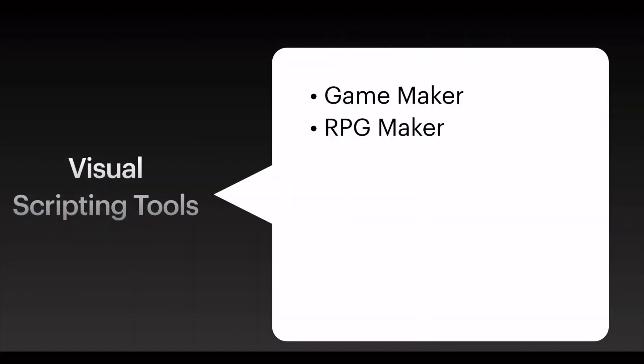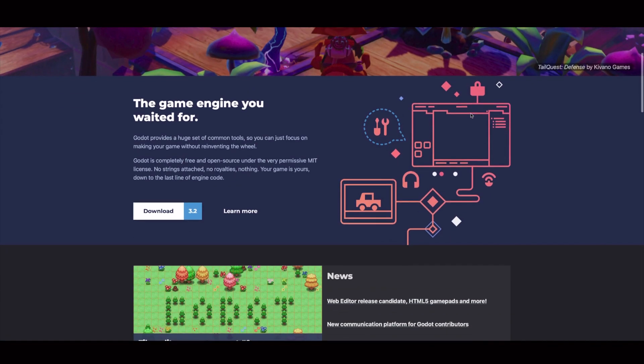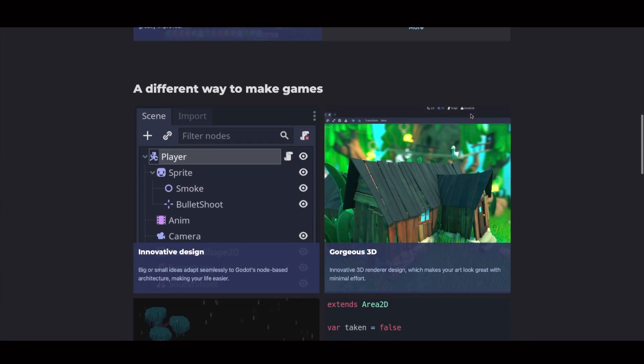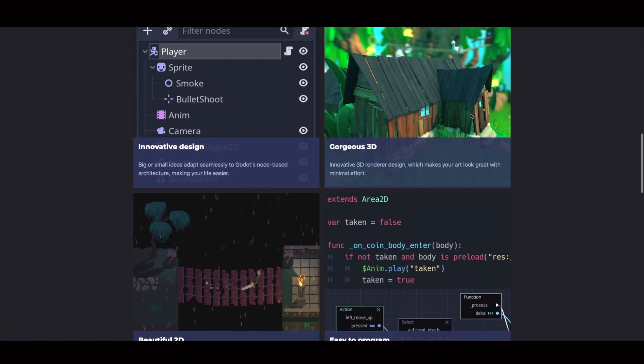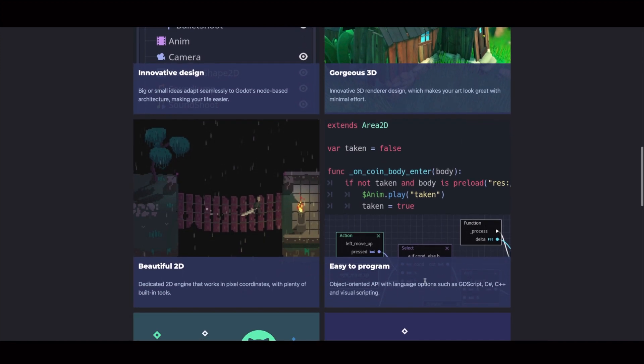Now let's check the game engines that also support visual scripting. The first one that we can check is Godot. This one has an API that enables you to write in code or also to use visual scripting. You can see that you have here an example of the visual scripting tool that they have. The boxes, which are the entities, and the dots connected with lines representing the relations between them.